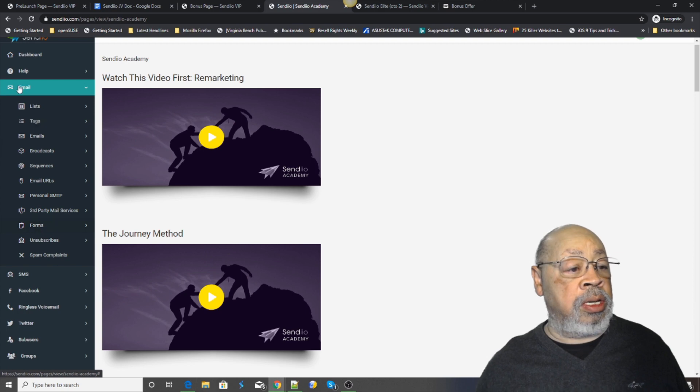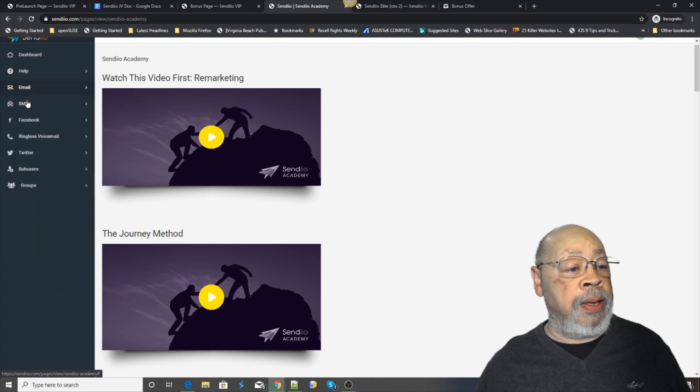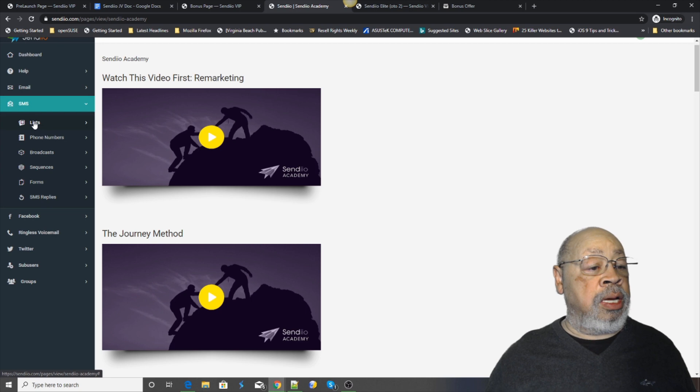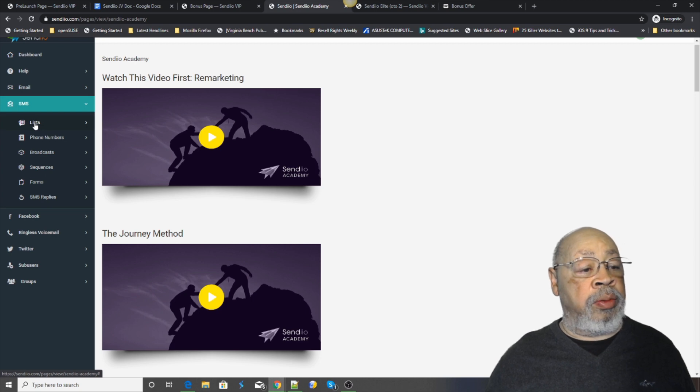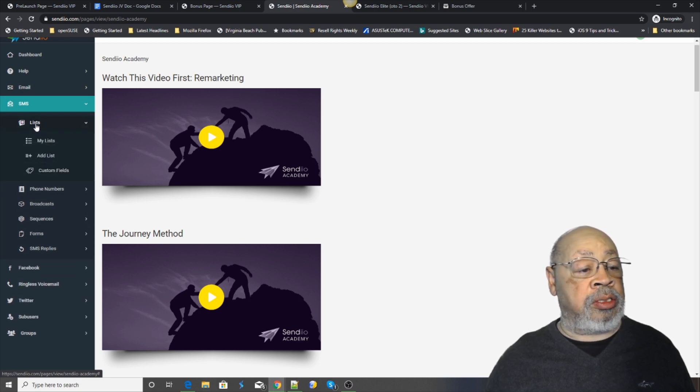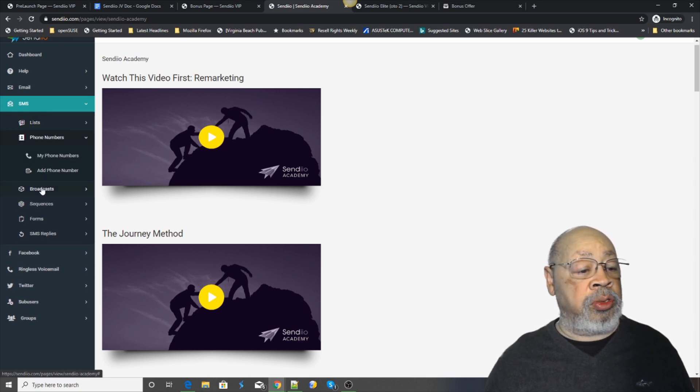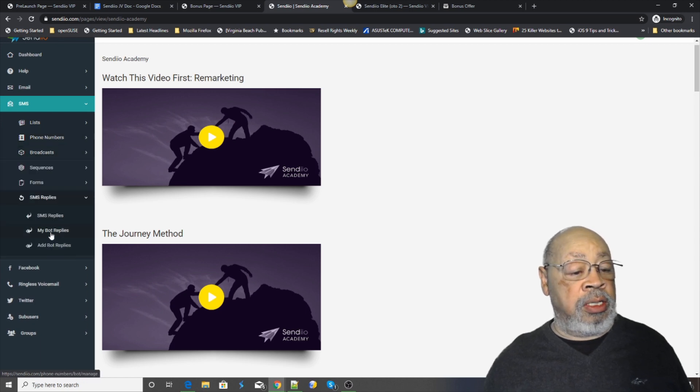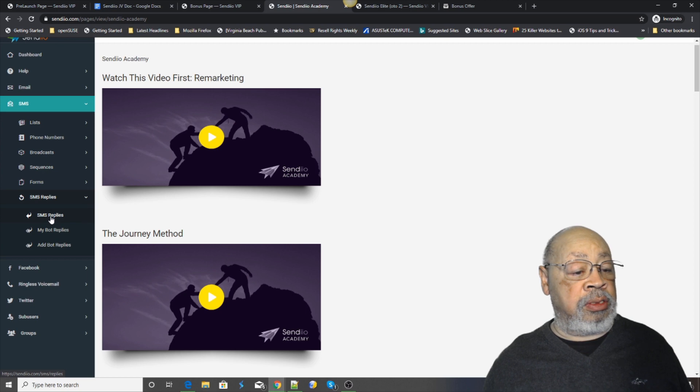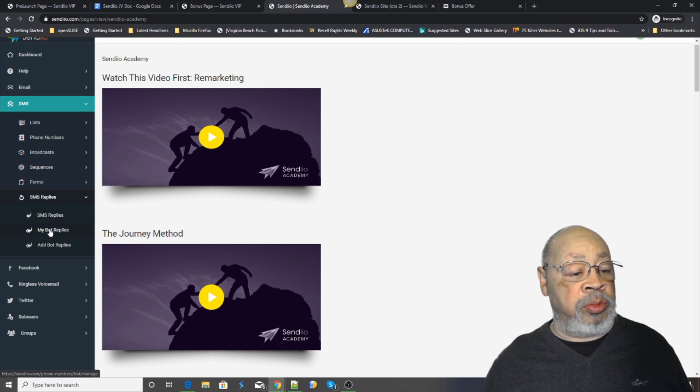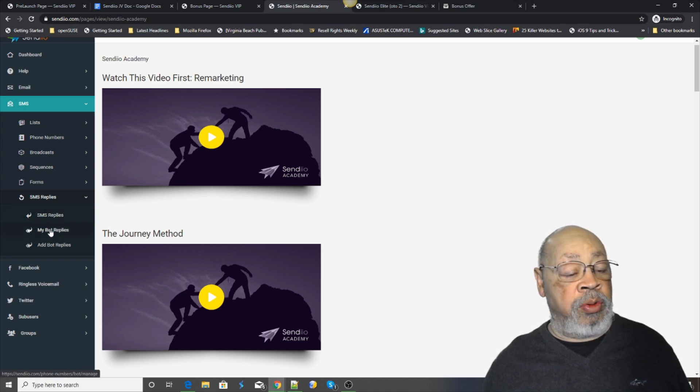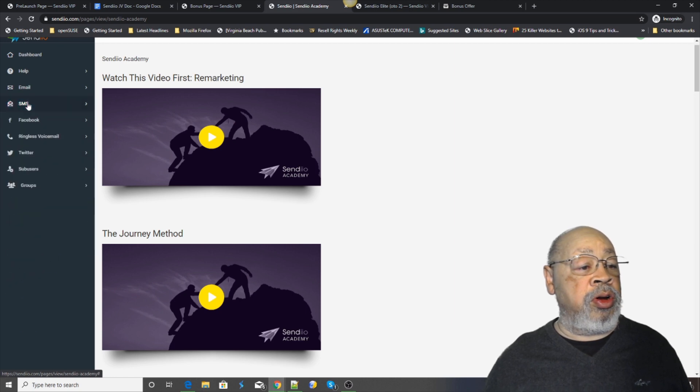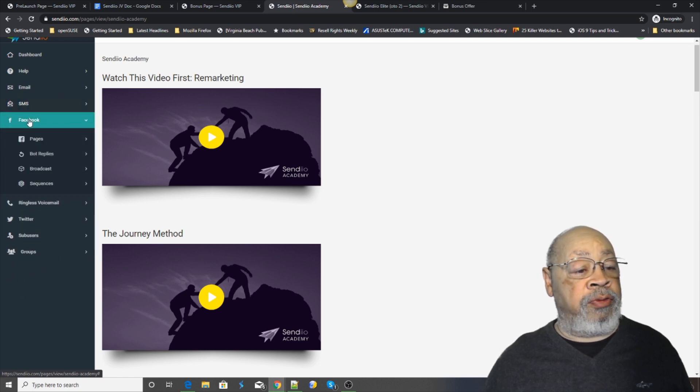Text. The list. You get phone numbers. Set up a broadcast. Set up replies. You know, set up your bot replies so people think you are there when you're not.